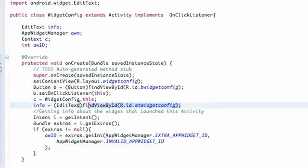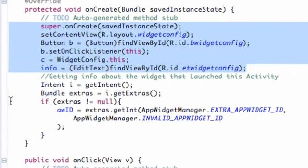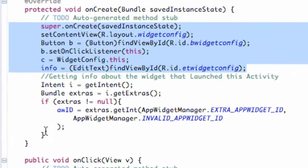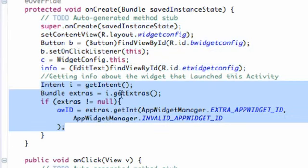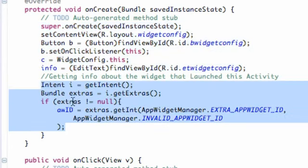All we did for the most part, we set up all of our references. Pretty normal stuff. But the only new thing that we had was this intent and we got the extras. And as long as the extras was equal to something, we're going to set up our app widget ID.